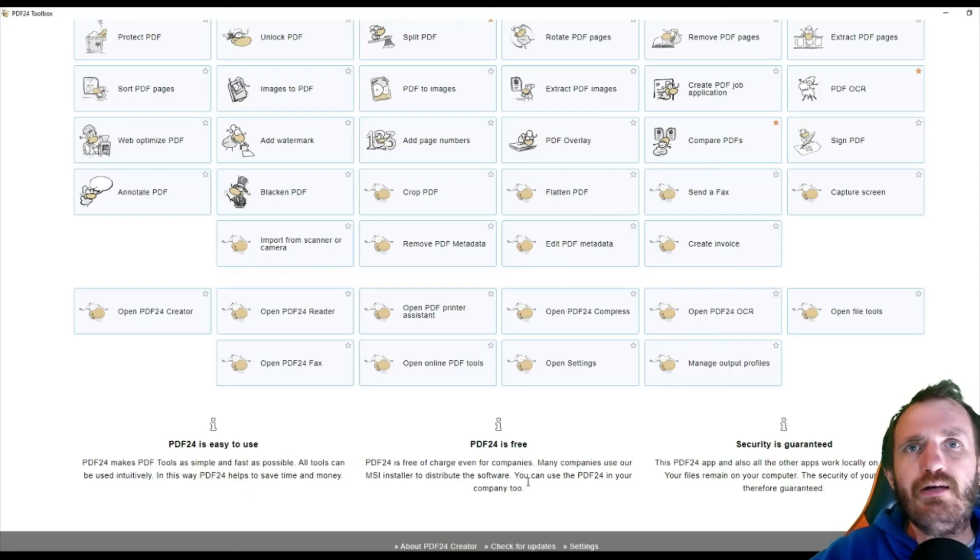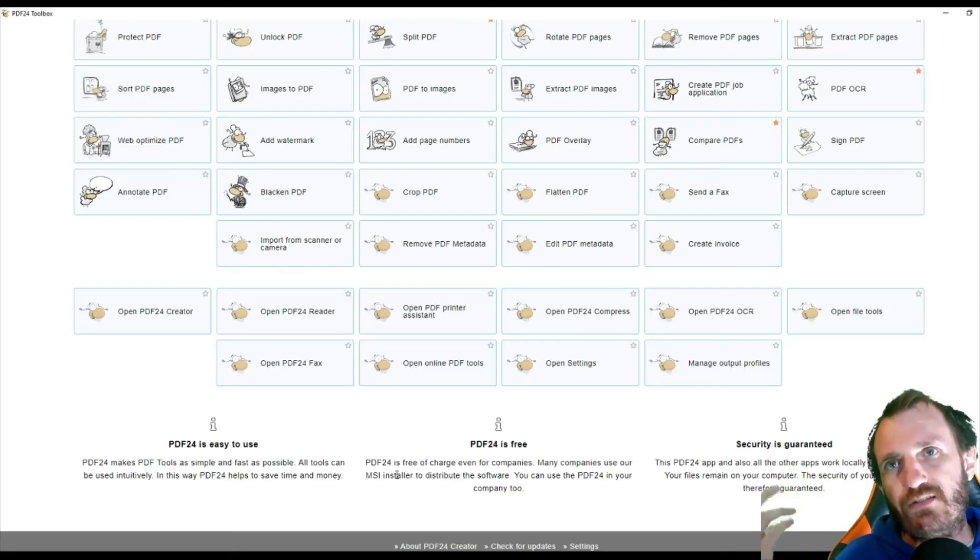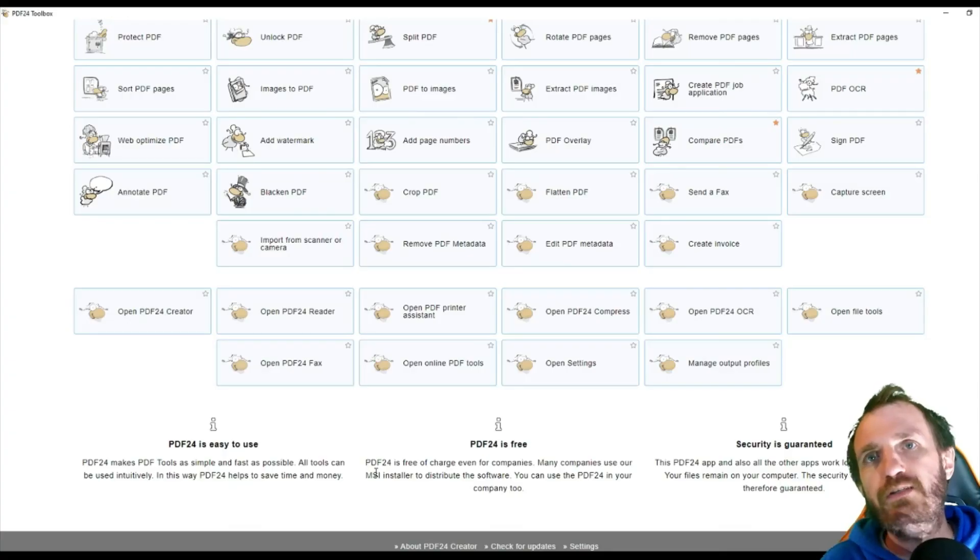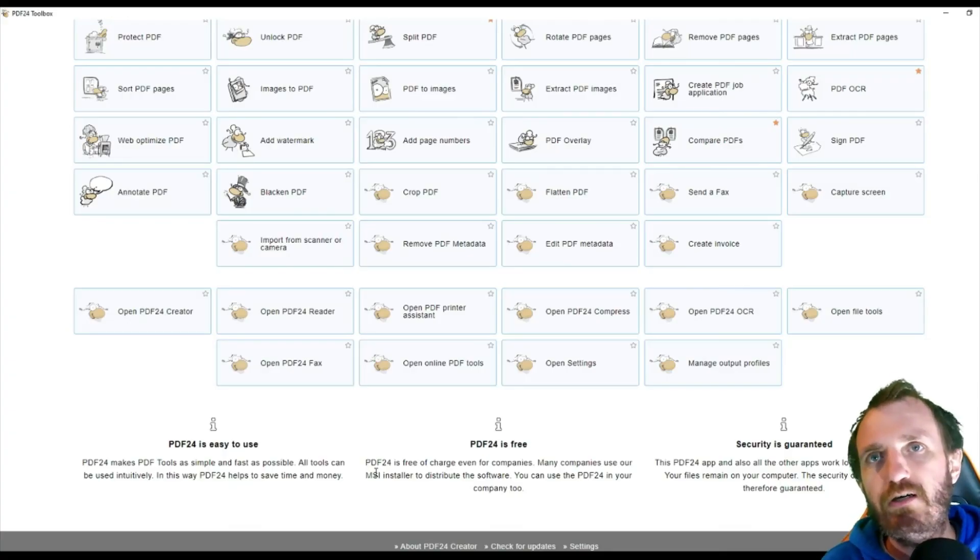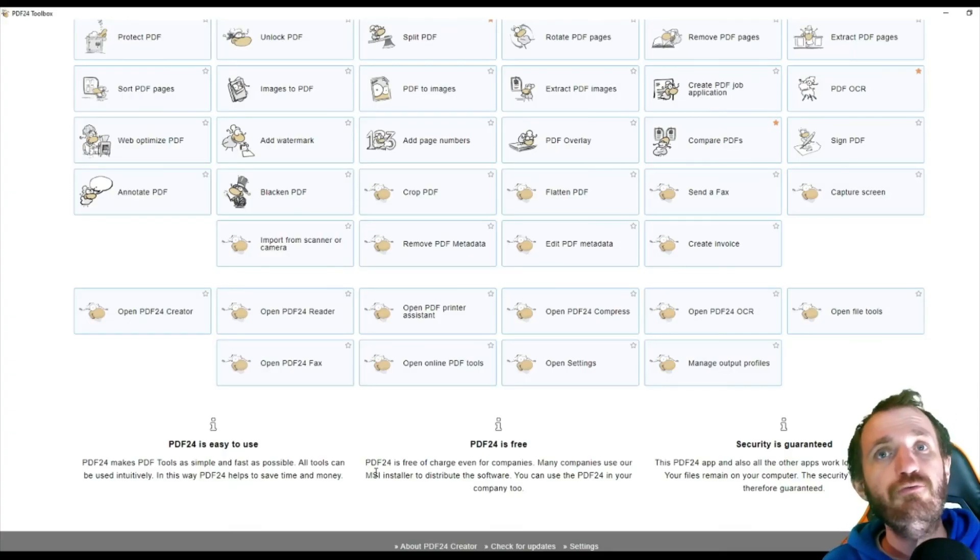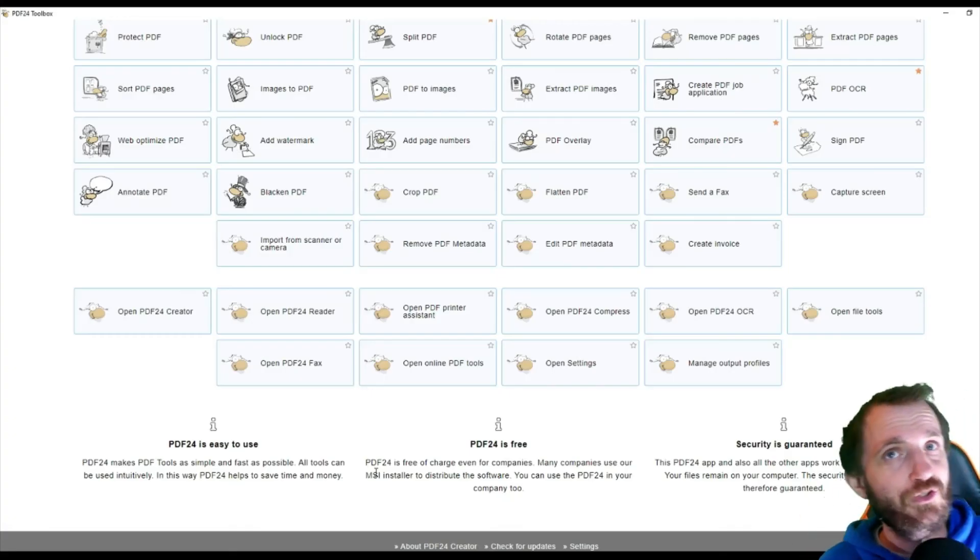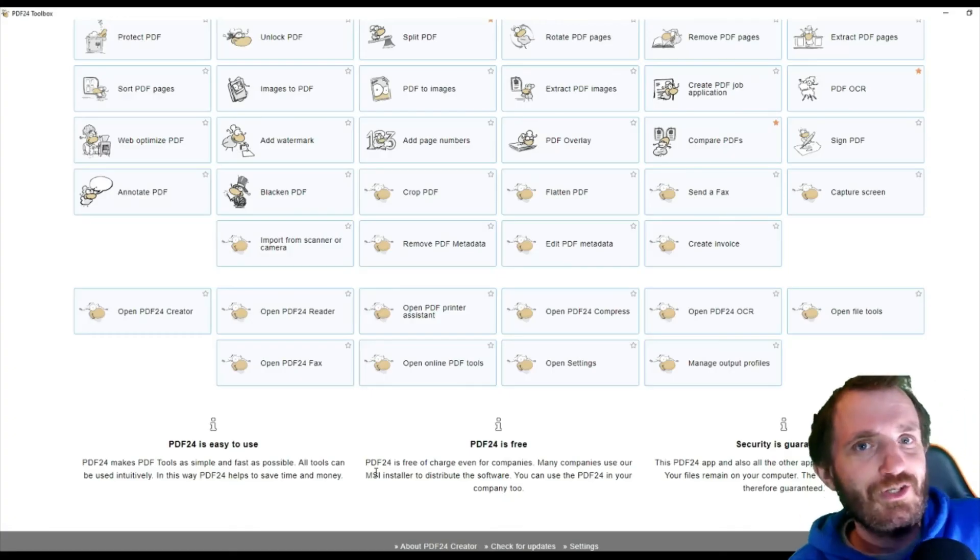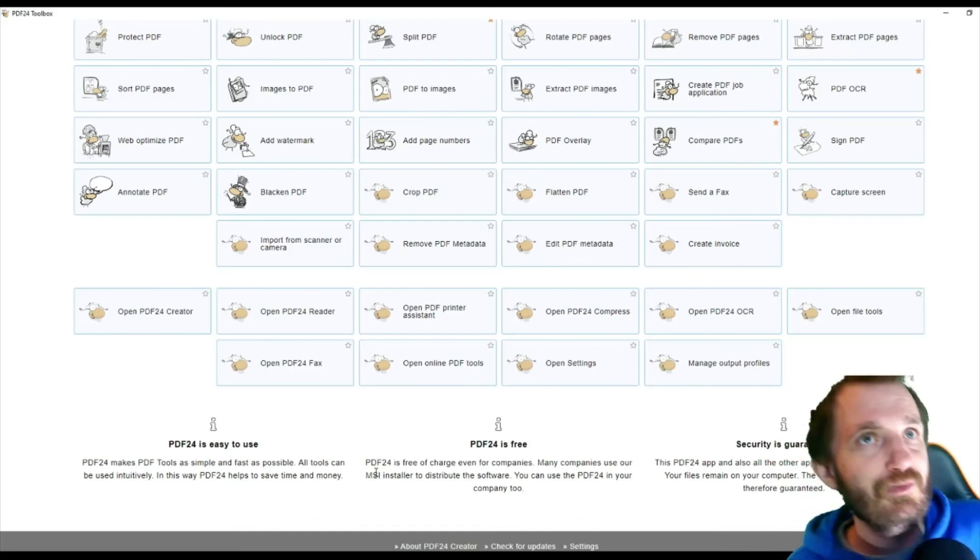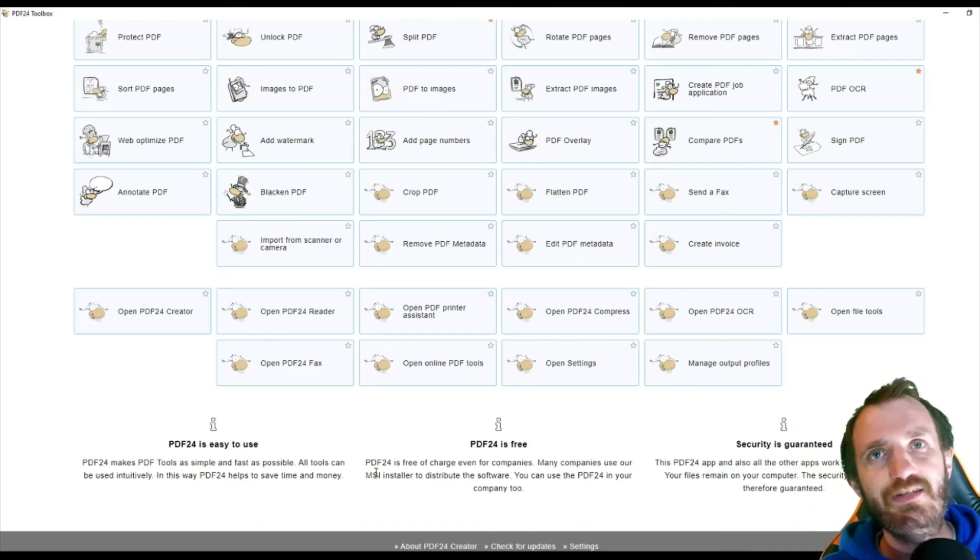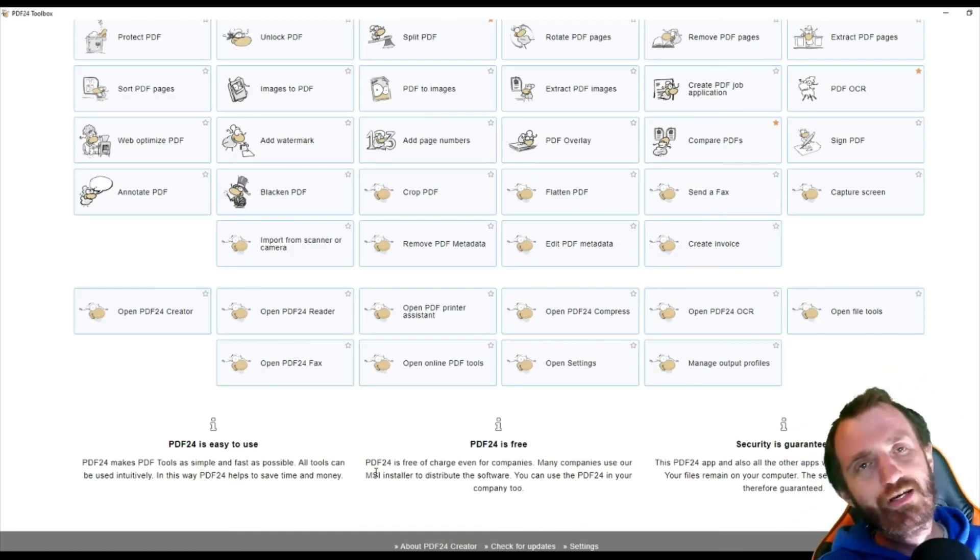So yeah, screw that. But yeah, down here it says PDF24 is free of charge even for companies. Hey, want to save your company money and look good? Talk to your boss and maybe present this to them. Say, hey, I know we got a hundred users or even if you're a small company, we got five people we're paying for five licenses.